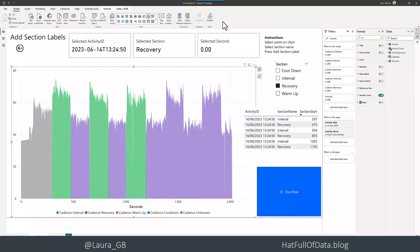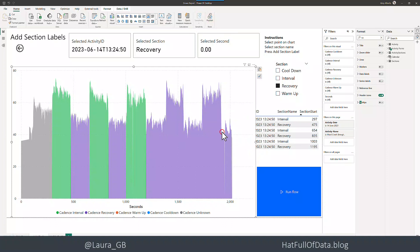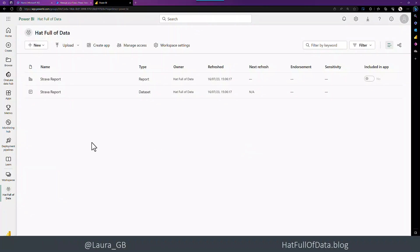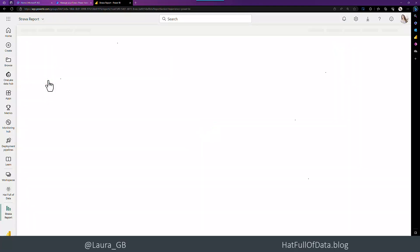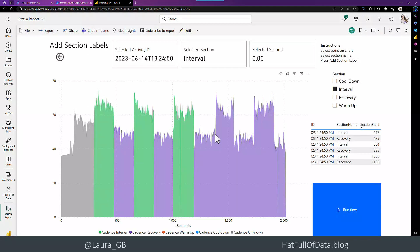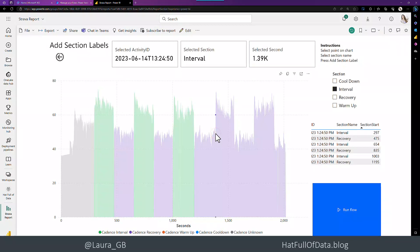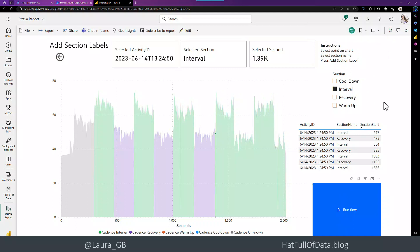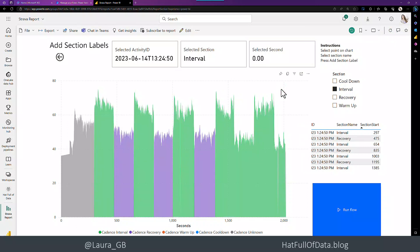Let's just quickly finish off by doing a publish and showing what it looks like online. If we switch over to the workspace and I open the report, I can go and pick the beginning of my next interval. Say it's going to be an interval. Click onto there and click run flow. Top right, I can click refresh visuals. And there we are. We've added another point. So it works.